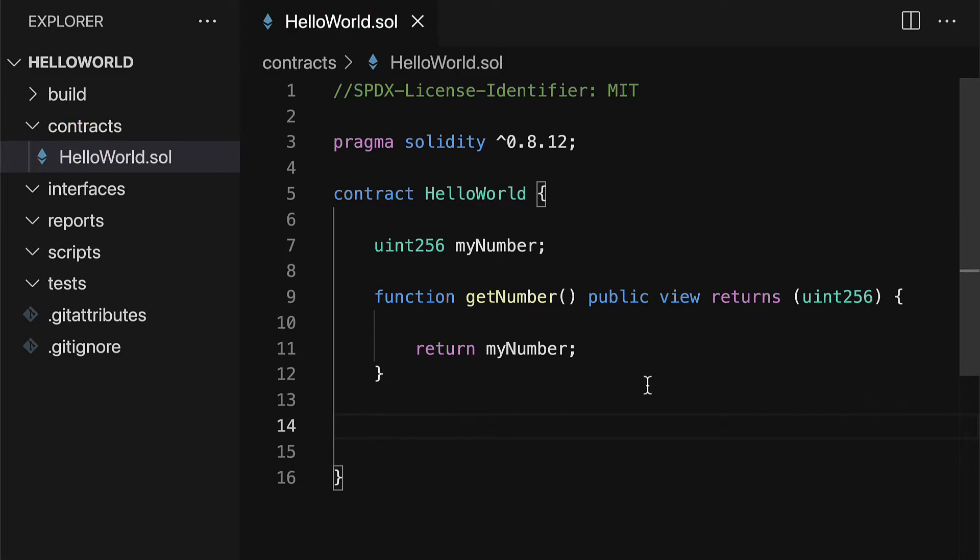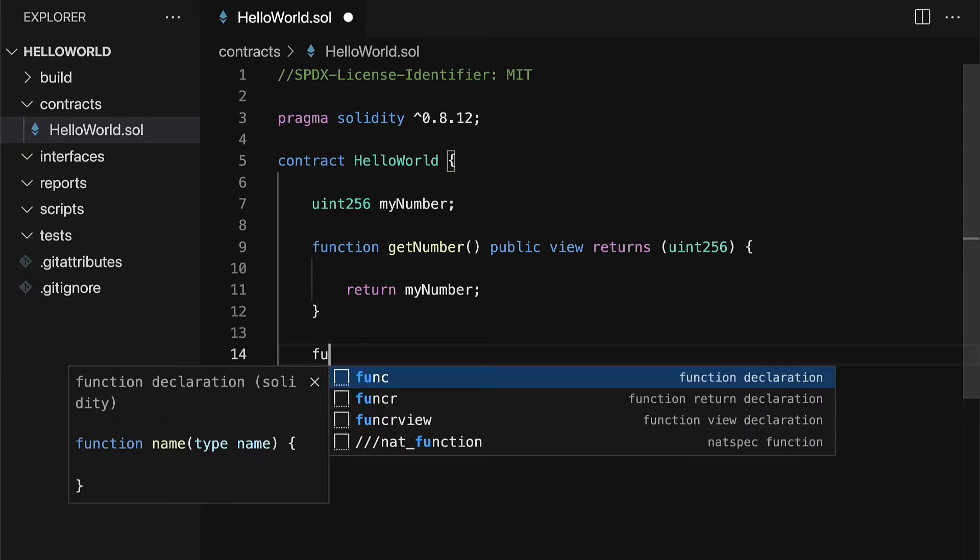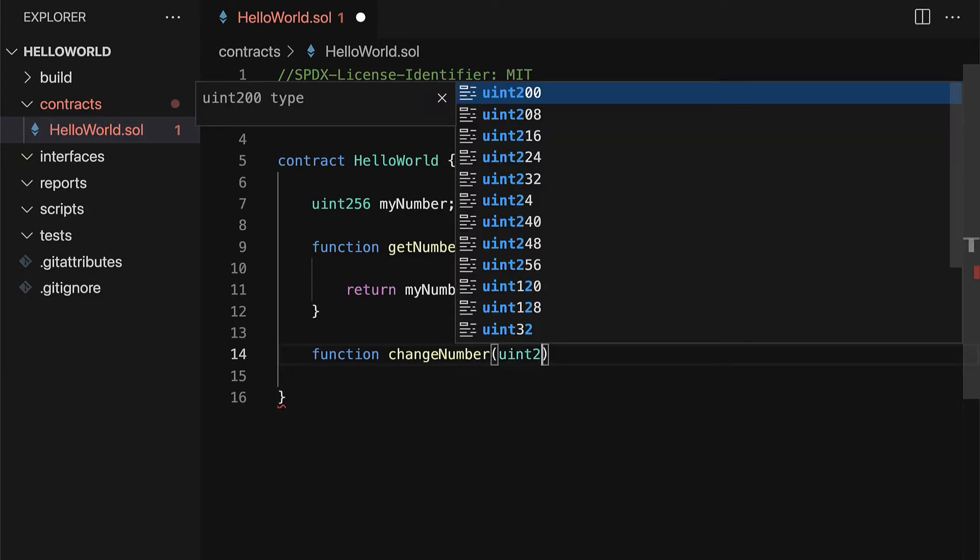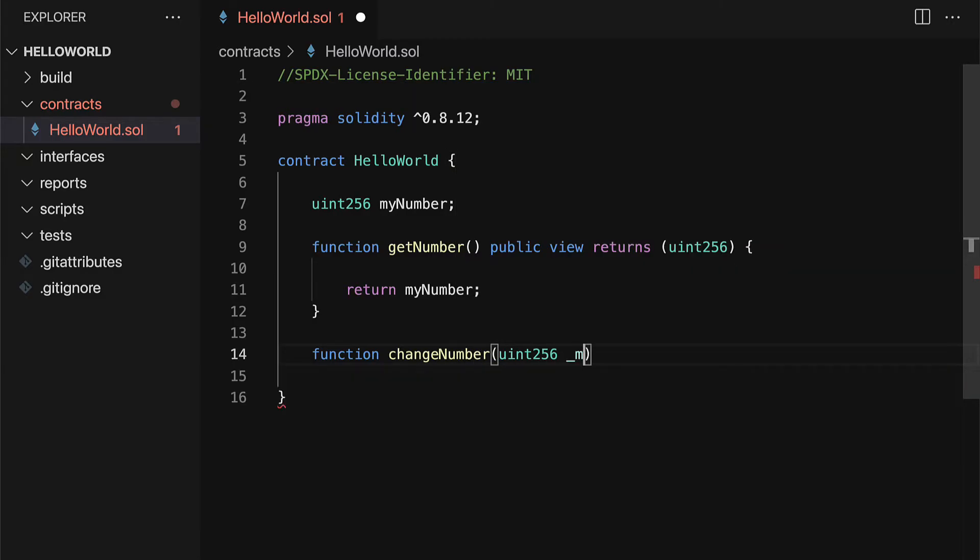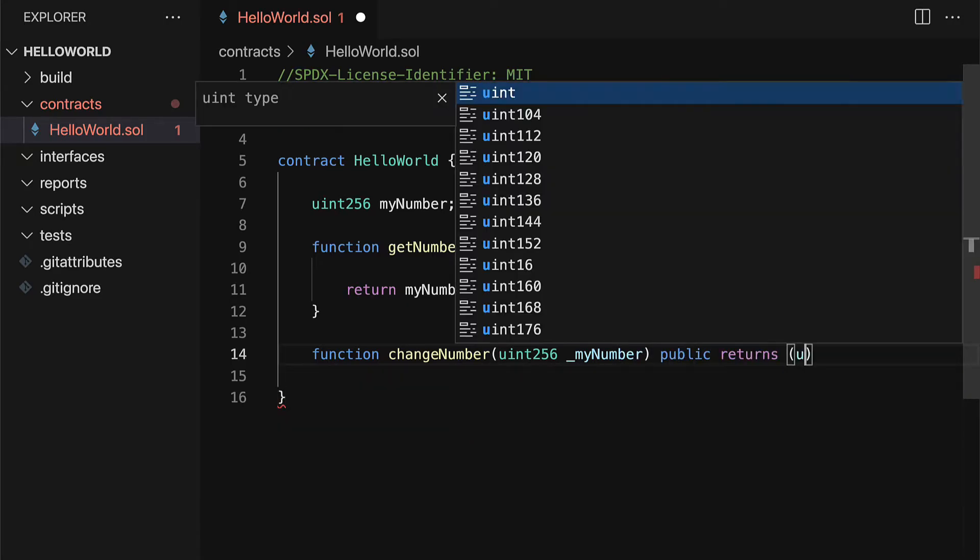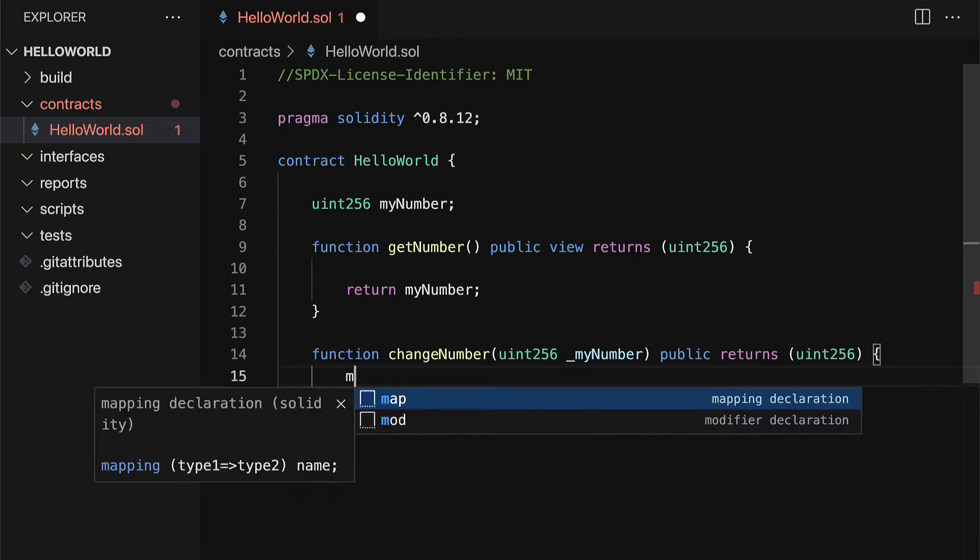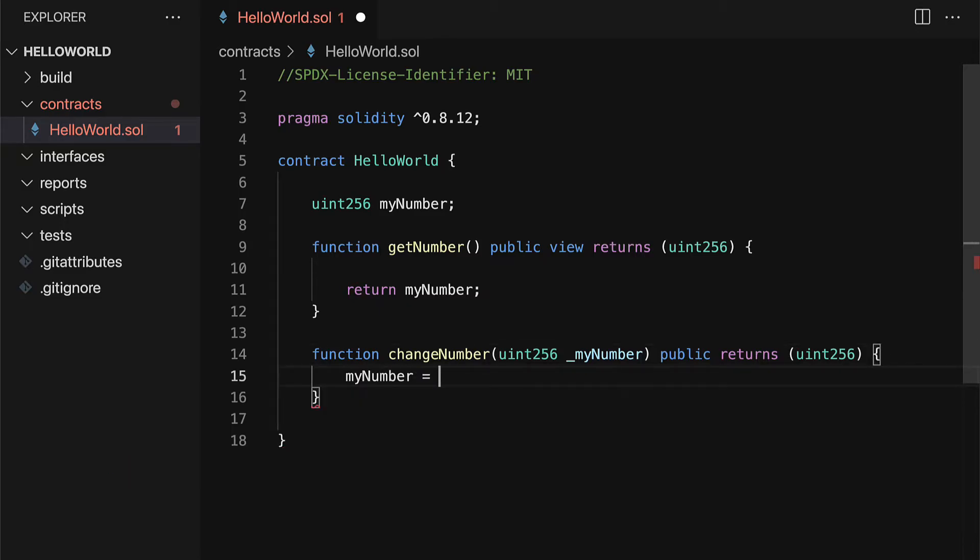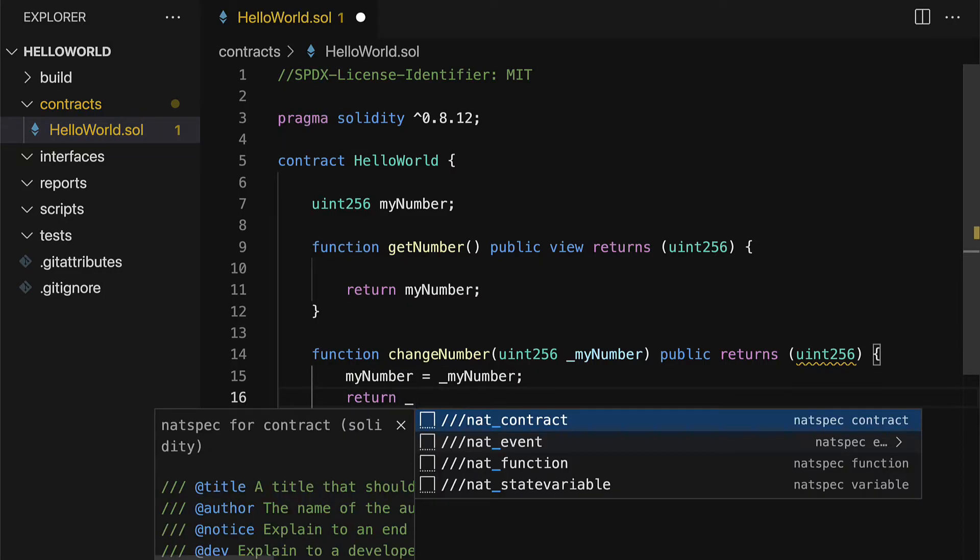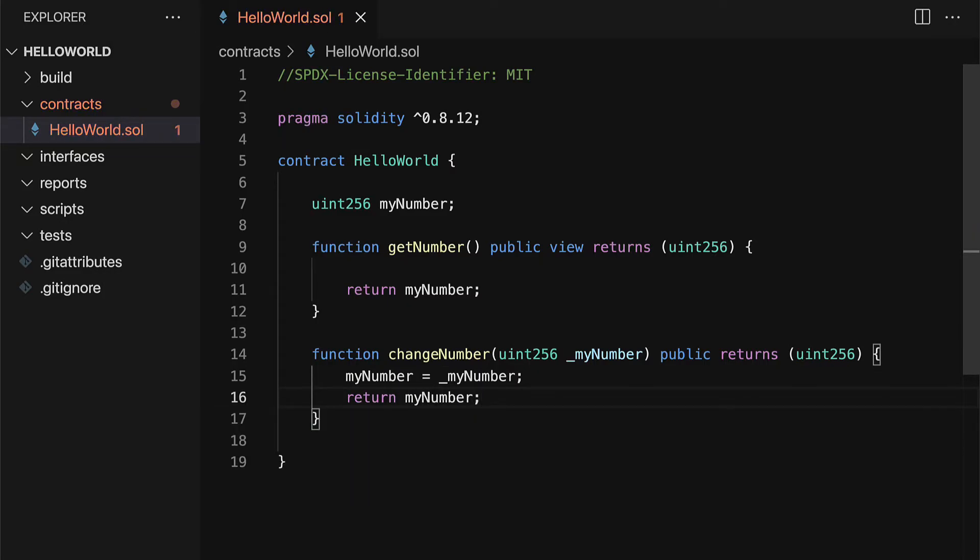We can also build one more function and that will be a function to change the number. So let's create a function called changeNumber. This will take in a uint256 for myNumber and it's going to return a uint256 of the new value. So we're going to take myNumber and assign it to equal the input and then we're going to return myNumber, the changed value.